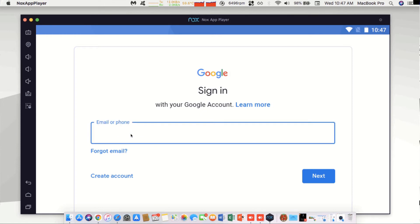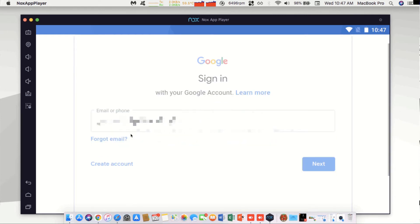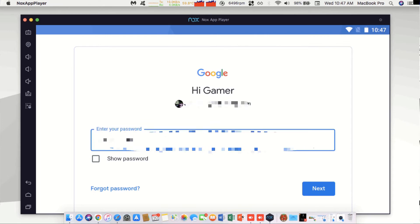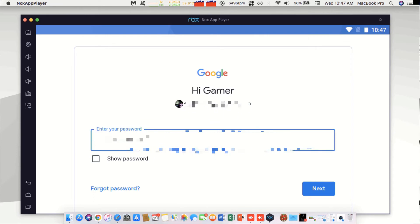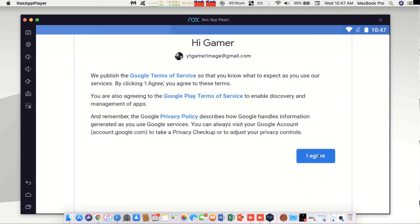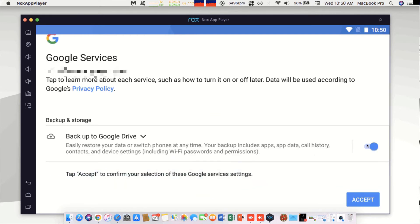Now we're going to sign in for the first time into the Play Store. You're going to agree to their terms. And then right here we're going to choose not to back up to Google Drive. That's my personal preference and then hit accept.